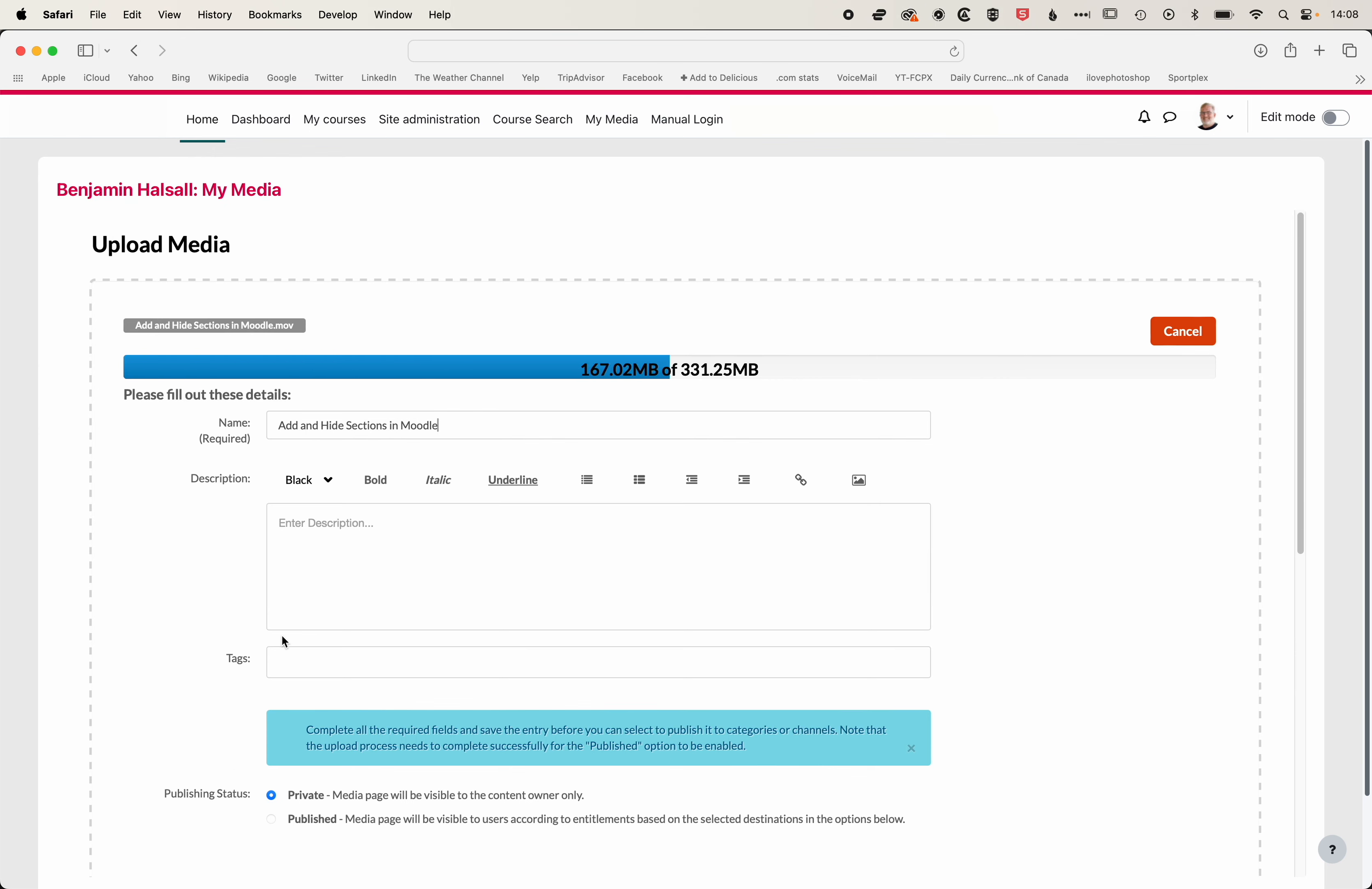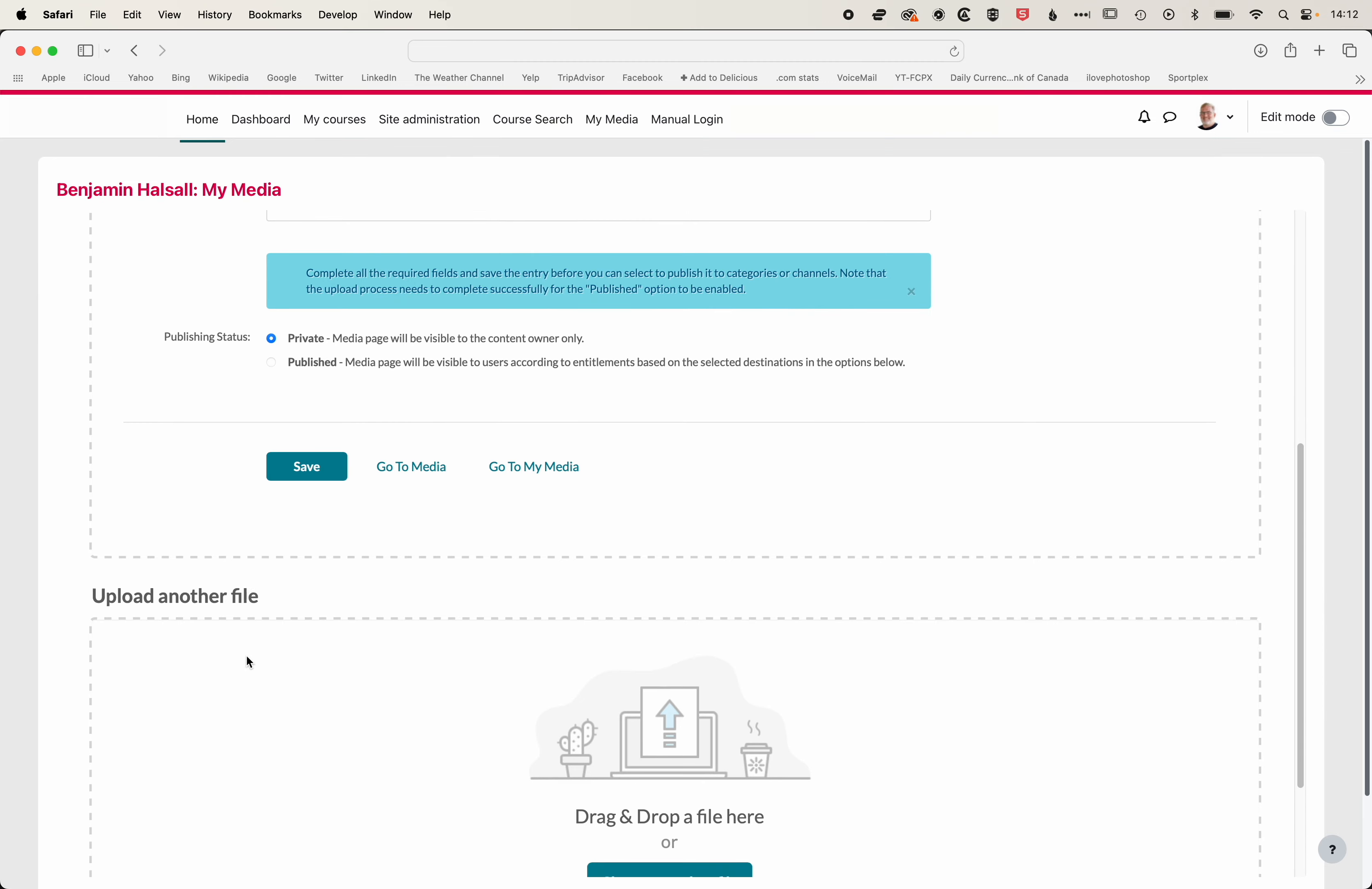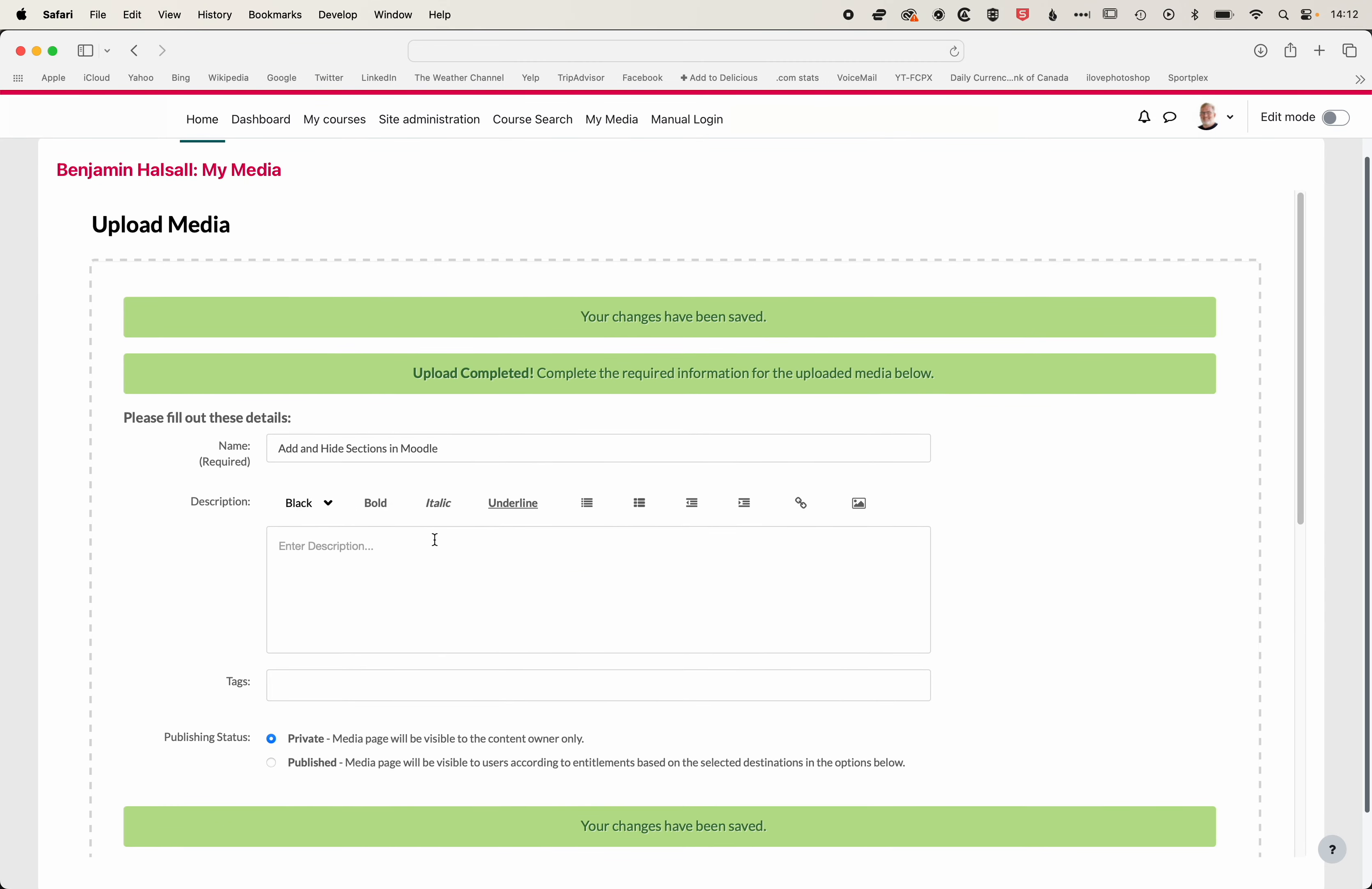At the moment, you'll see this is set to private. Now, you can leave it that way. When we add it to courses, it will be visible. So once our upload's finished, then we can go to Save, and now we'll be able to see this within a course where we can add it into that course.